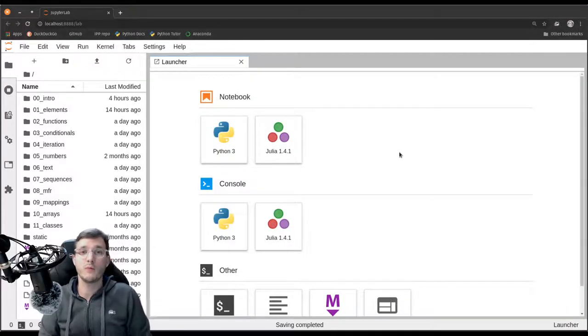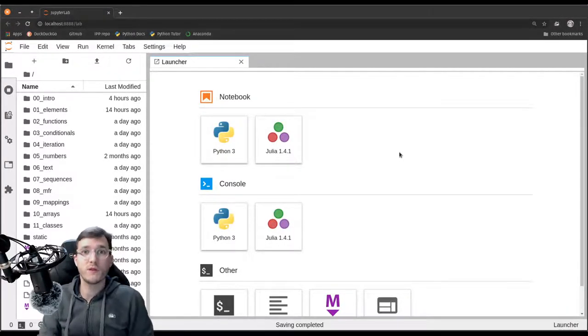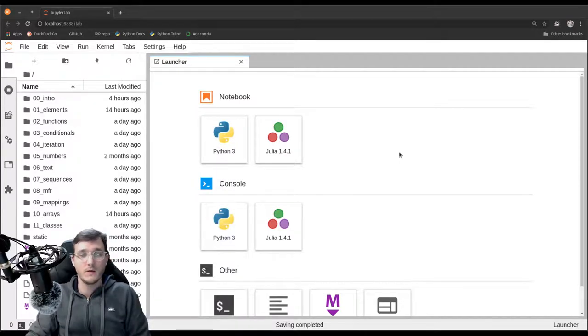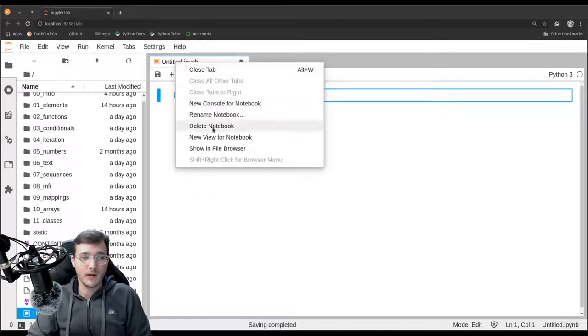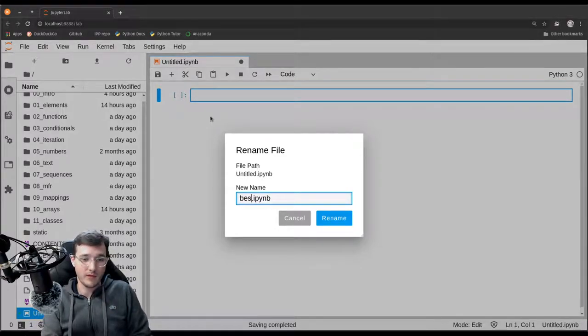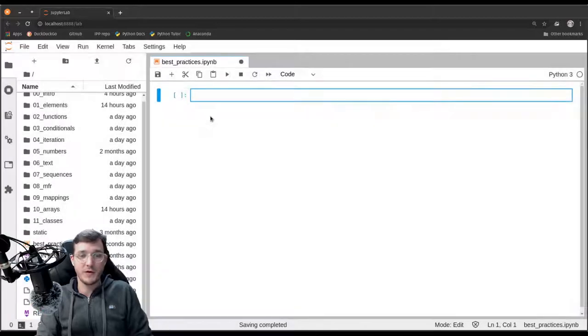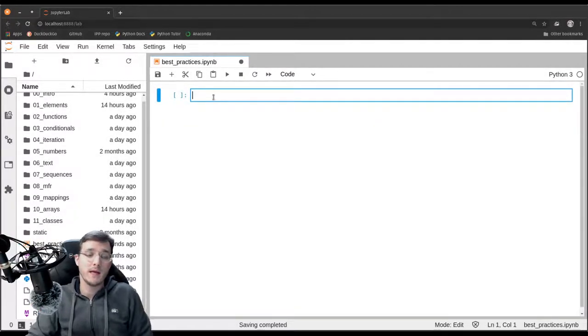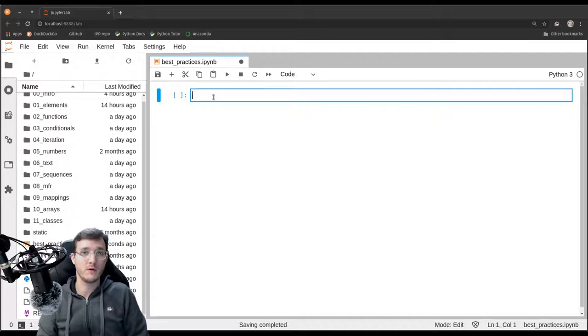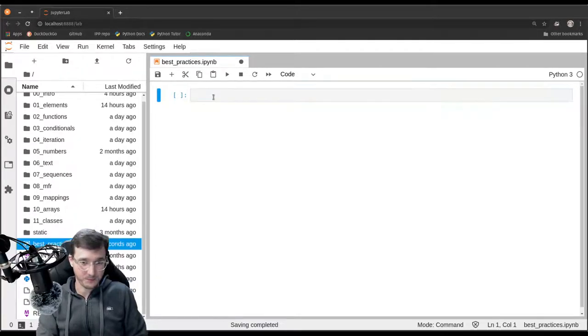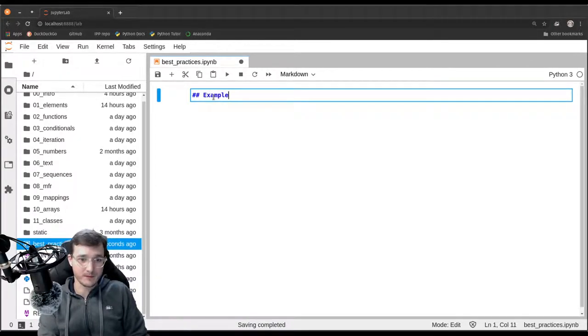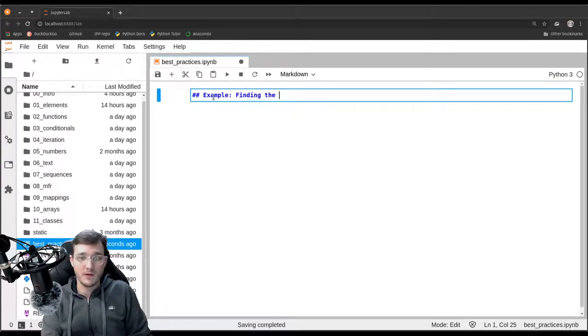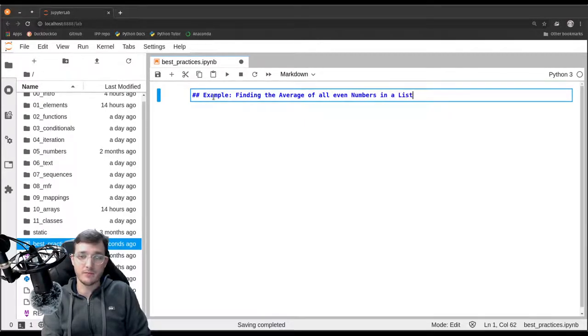In this video we are briefly looking at best practices when coding in Python. So let's first create a new file and rename it into best practices.ipython notebook. And let's revisit our very first example of a Python program. The example was finding the average of all even numbers in a list.